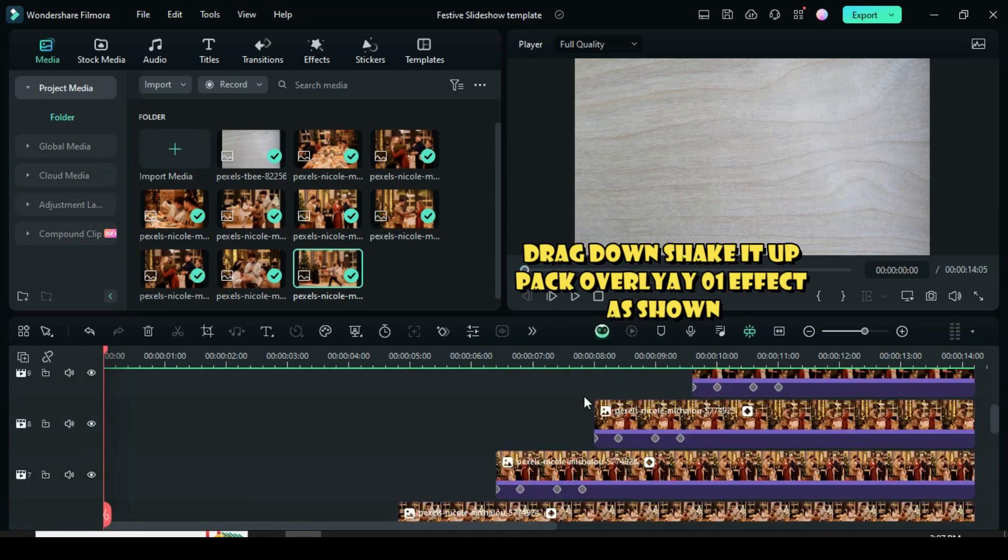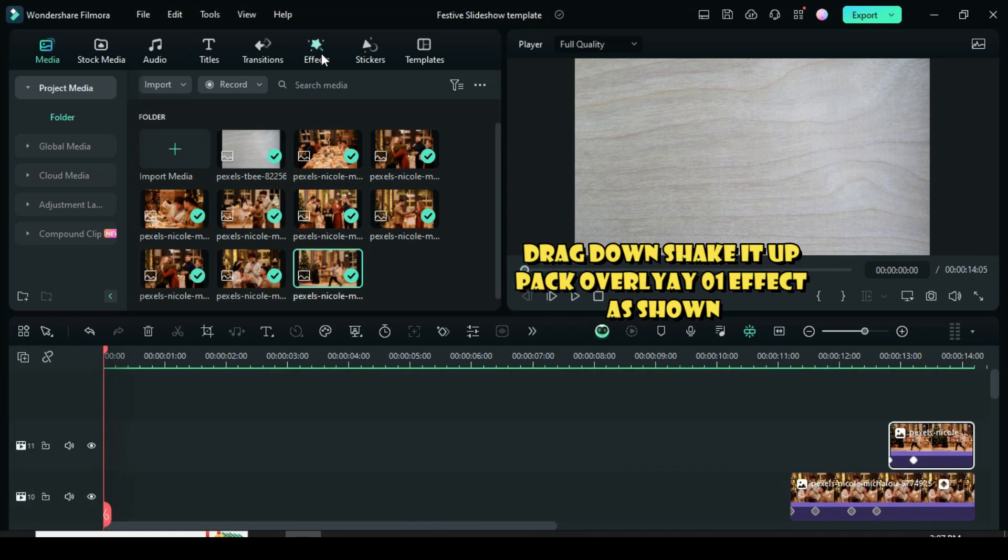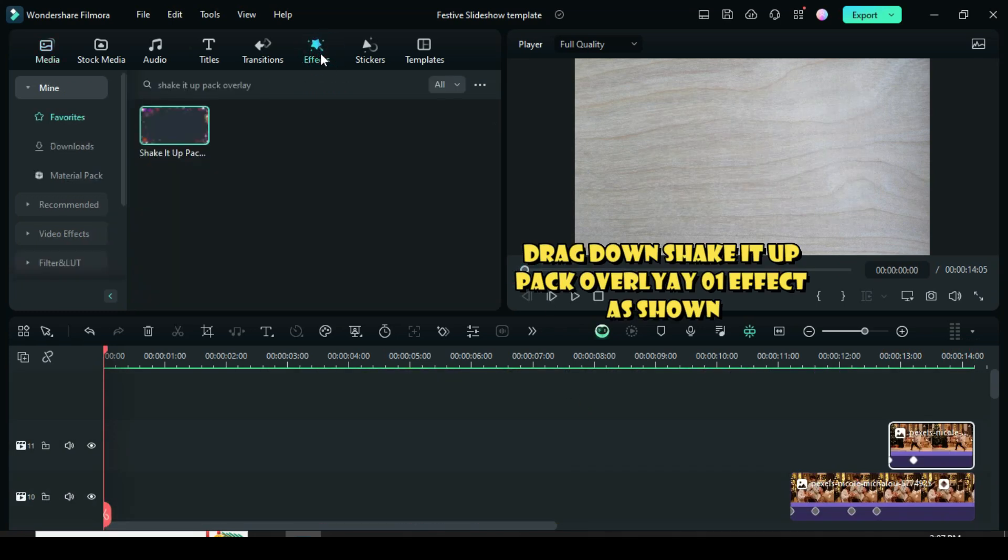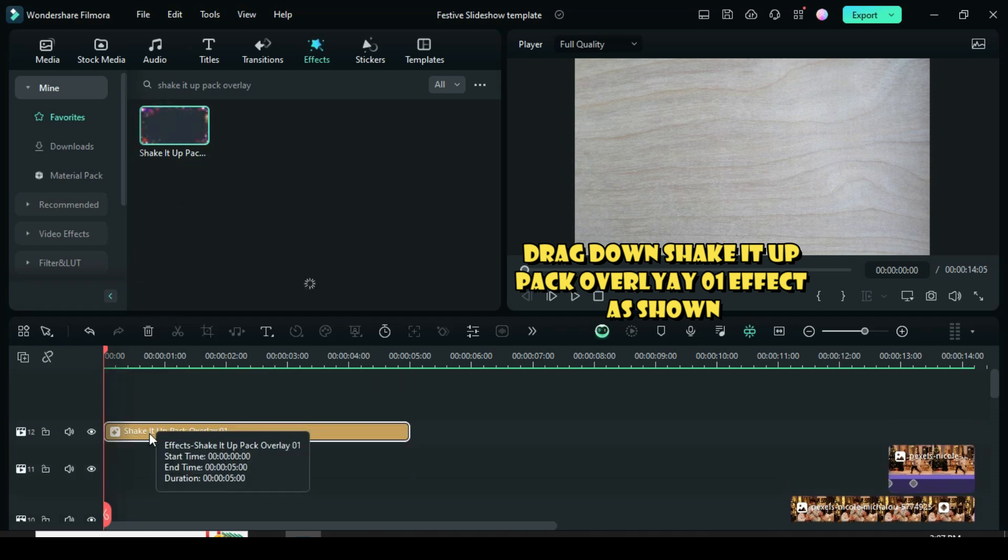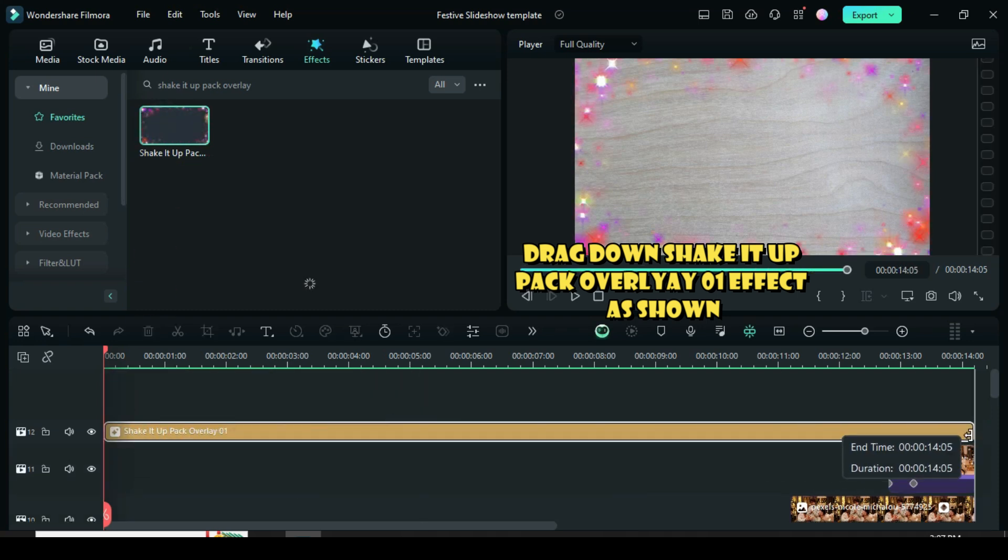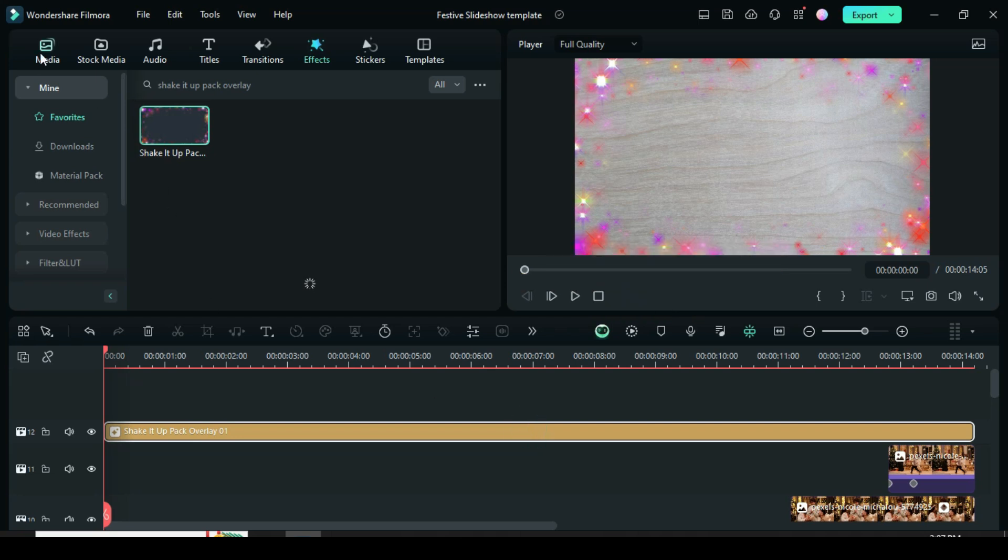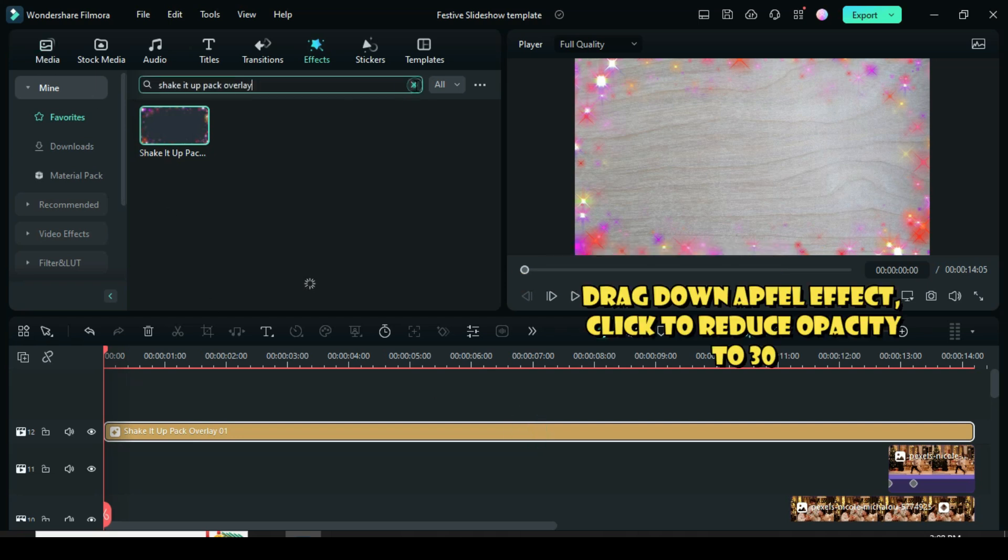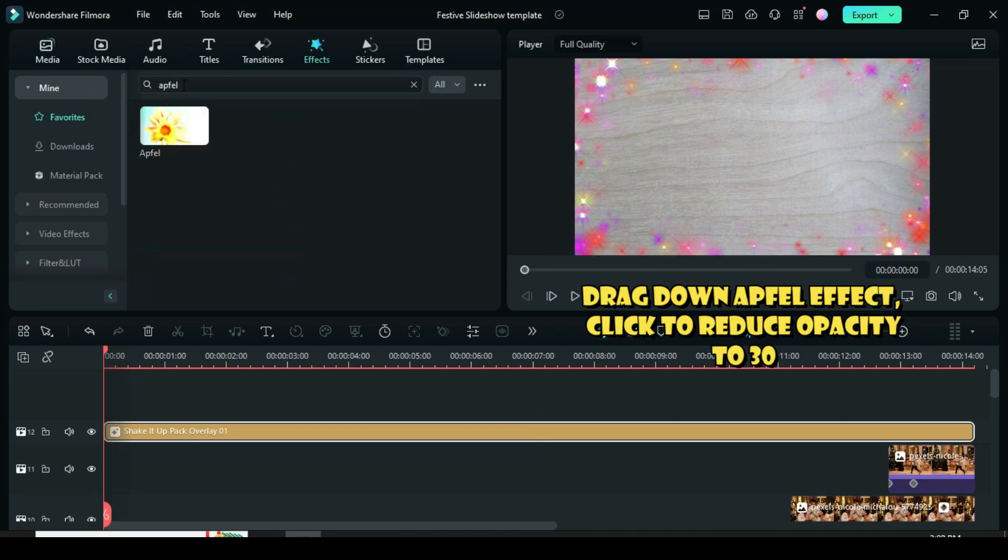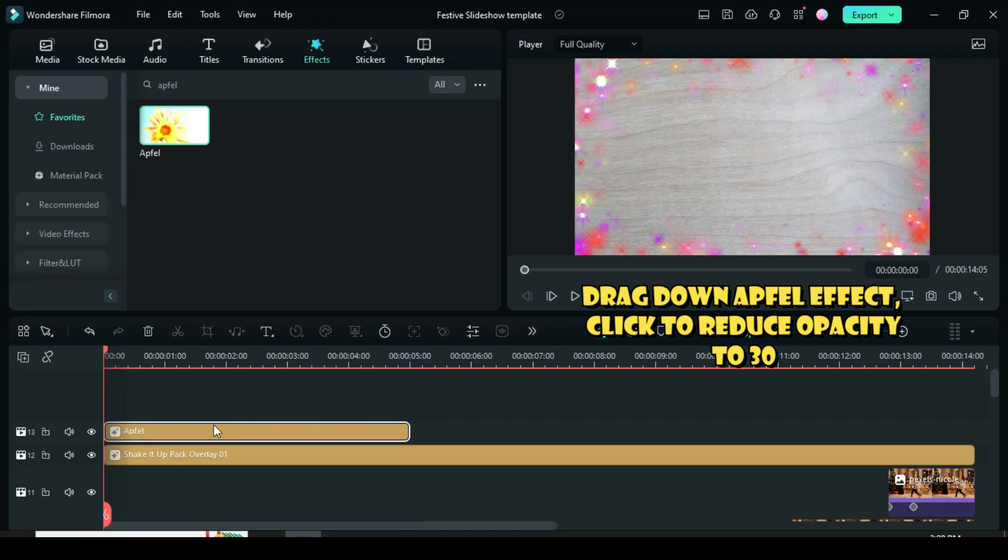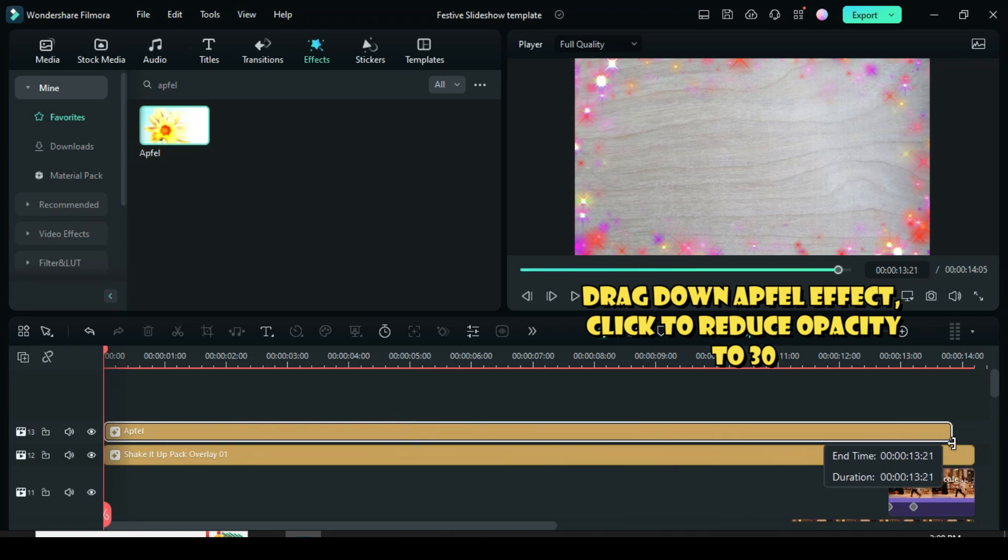Go to effect to drag down shake it up pack overlay 01 effect as shown. Also drag down appful effect and extend as well, then click to reduce its opacity to 30.